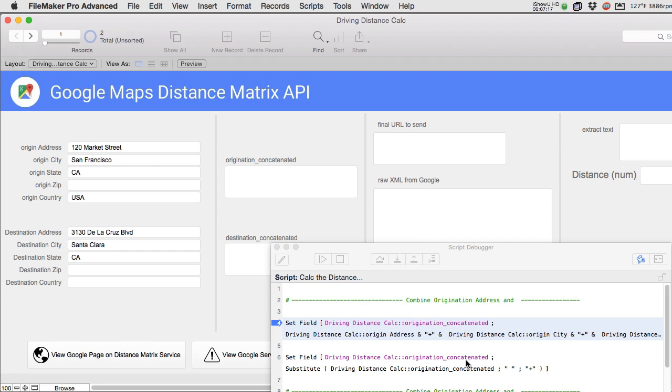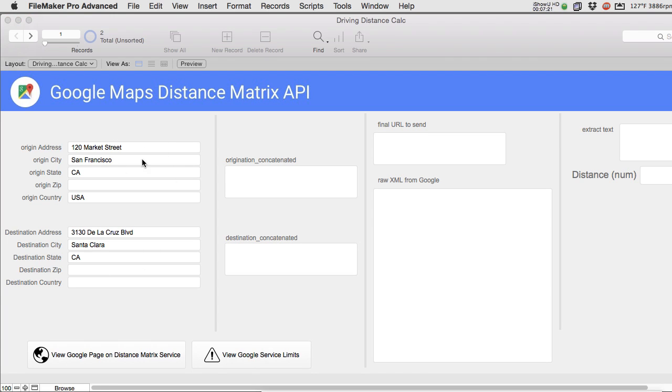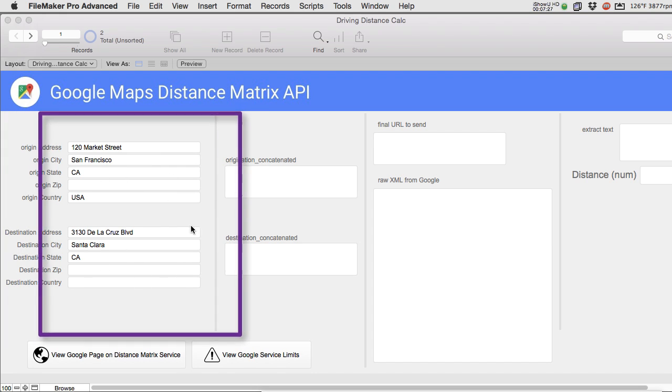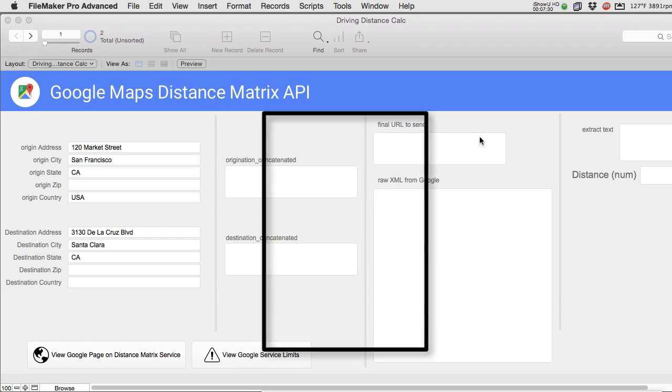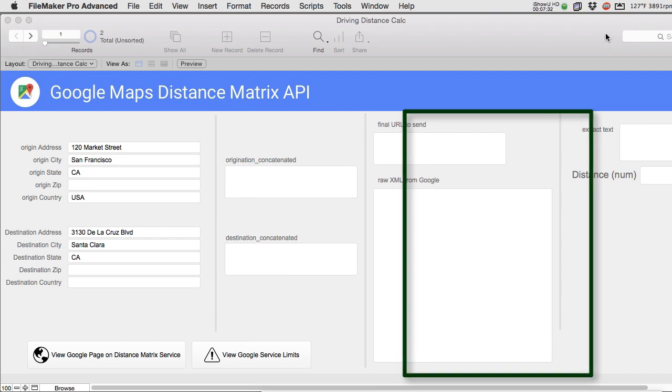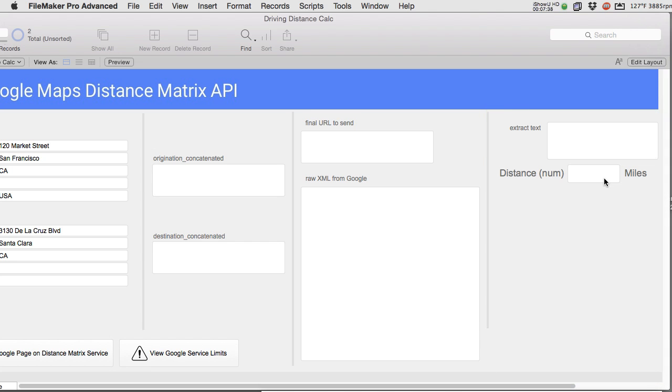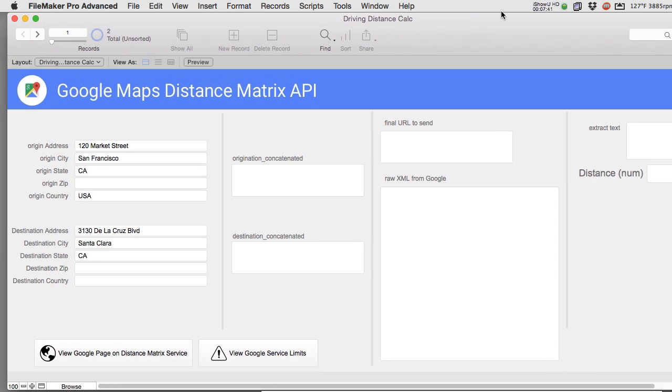So I'm going to run calculate distance here. It's going to run this script. Now conceptually as we run through the script it's going to take these origin address here and our destination address here and it's going to work through this section here and work through this section here and then finally over here to the end where we get the distance in a number field of the number of miles. Once again that could be in kilometers we just set it to miles in our demo here.